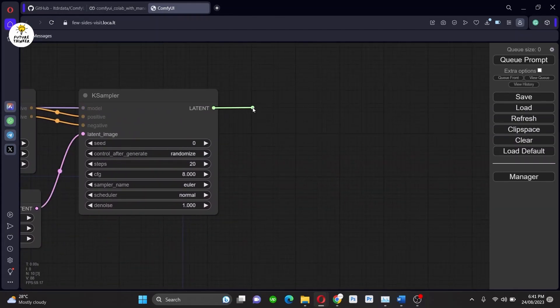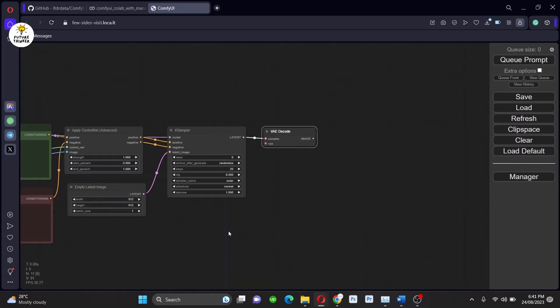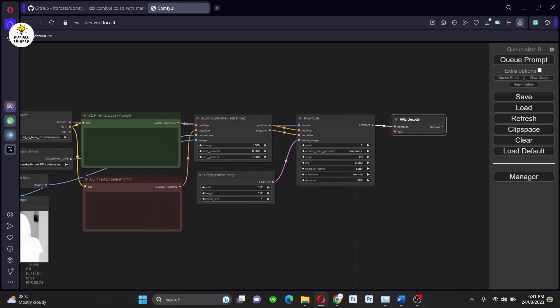After that, we have to call the VAE Decode and then connect your VAE from the Checkpoints section. And follow along with me to add the Save Image section at the end.